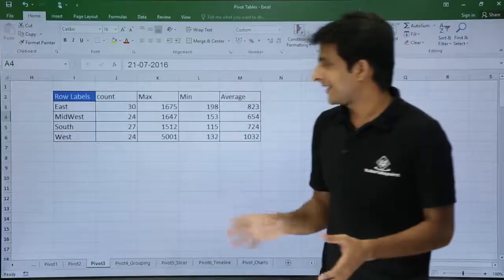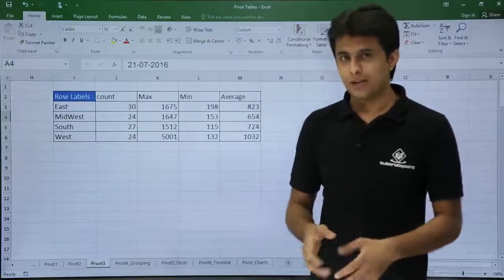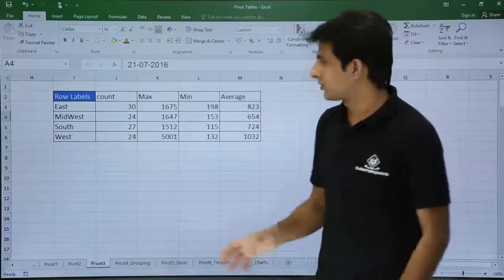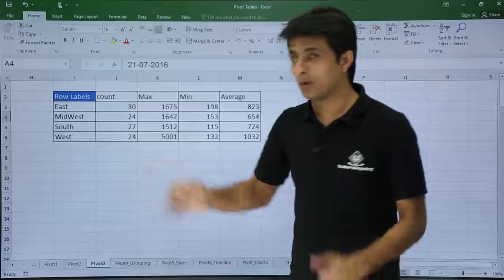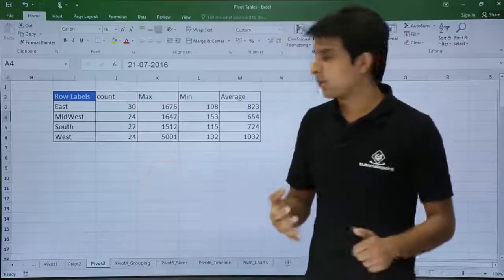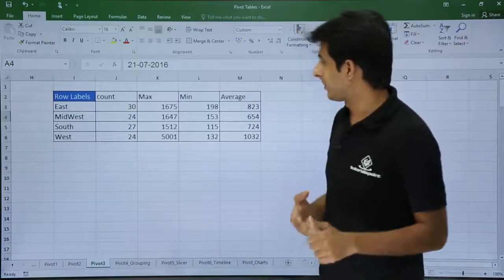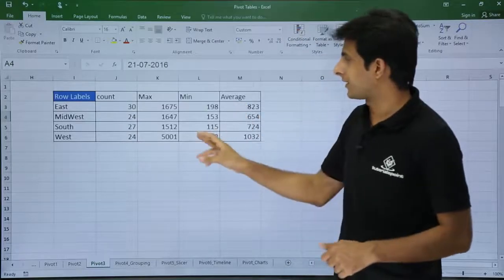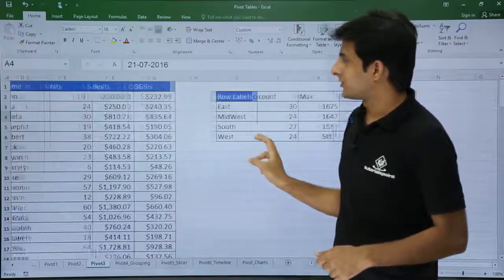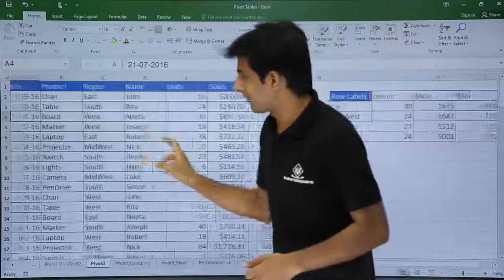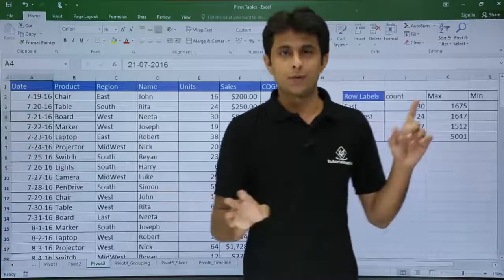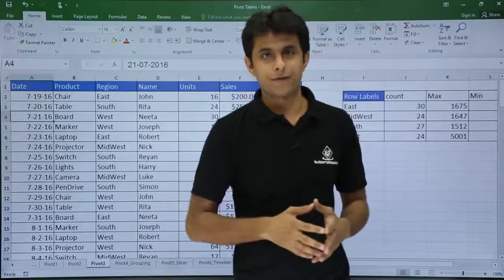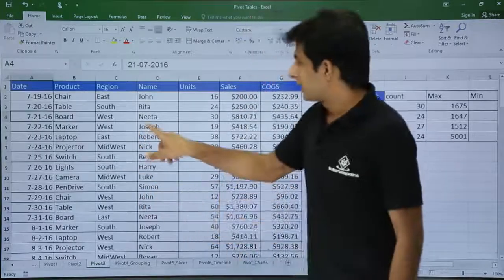I want to create this kind of data in a pivot table which should show with respect to region. I want the count, the minimum, maximum, and the average given here. So this is the data which I have on the screen. With respect to this data I want to create this kind of table here.